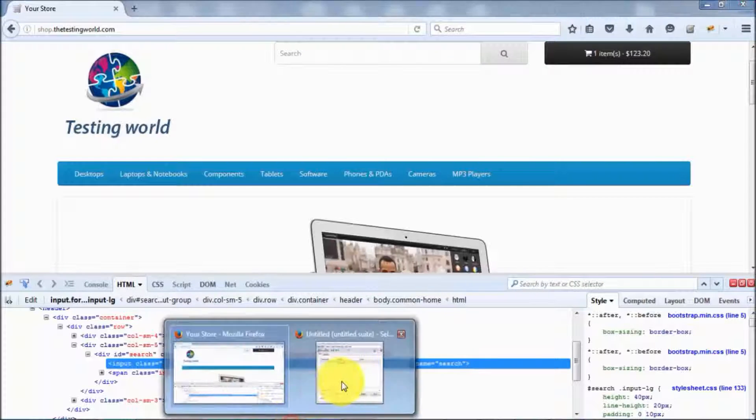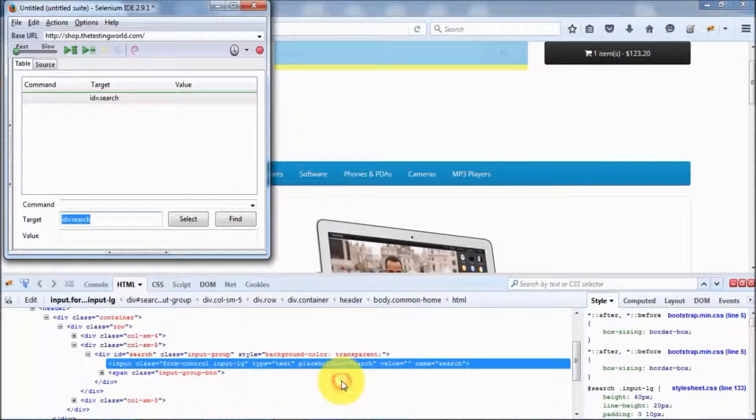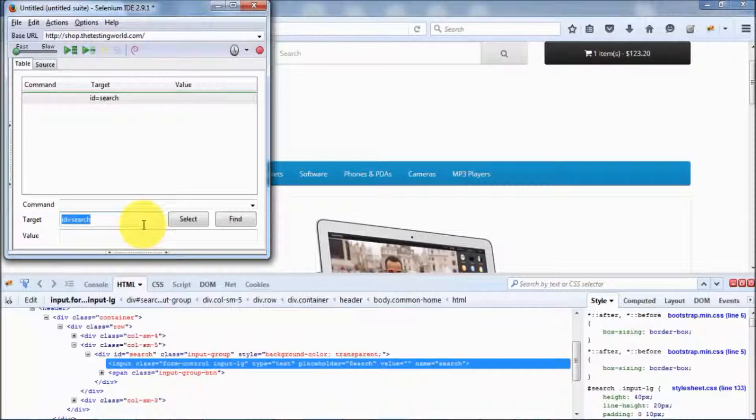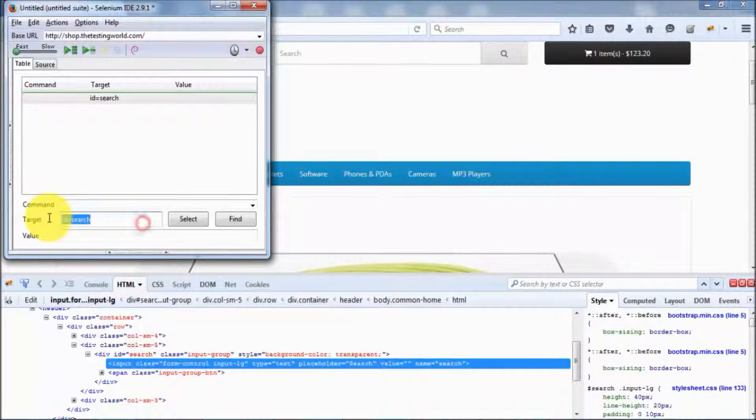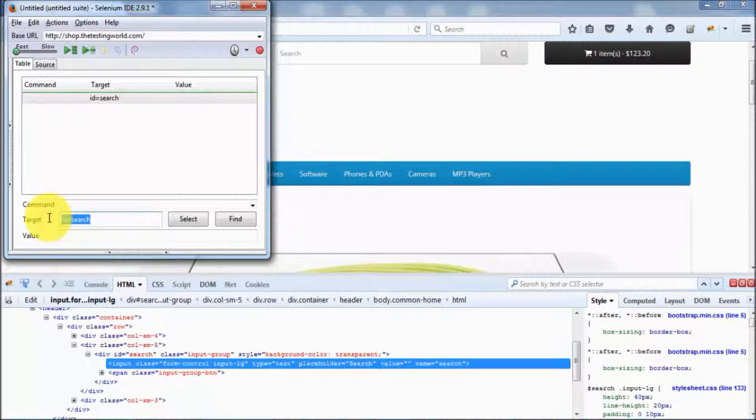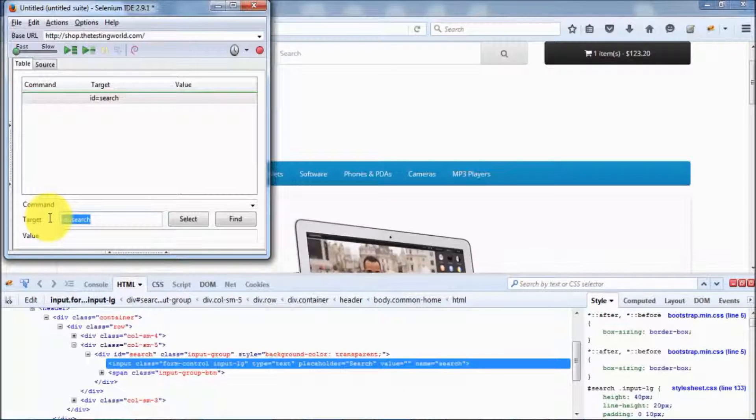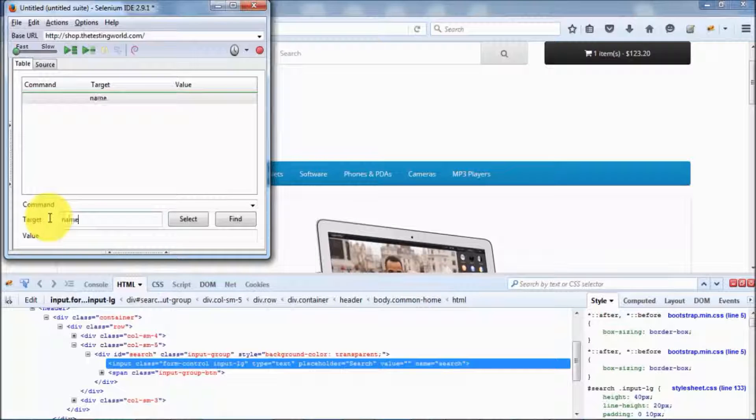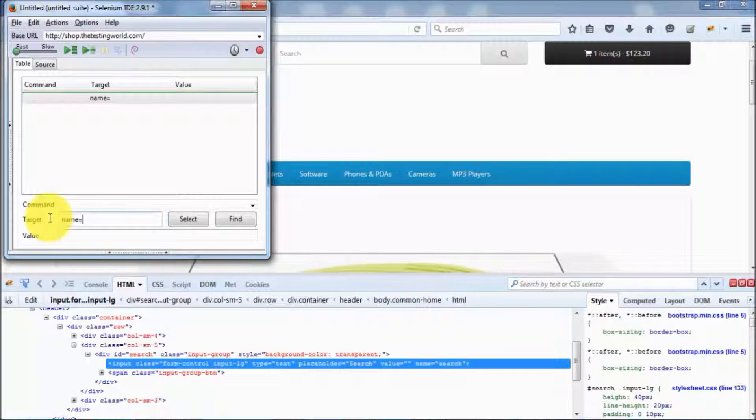I'm moving to the Selenium IDE, and here I want to locate an element by its name. I'm writing name equals search.